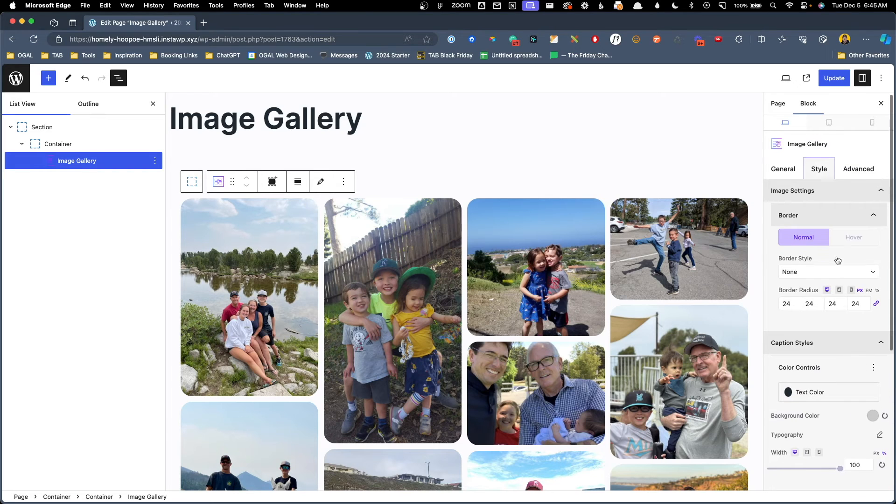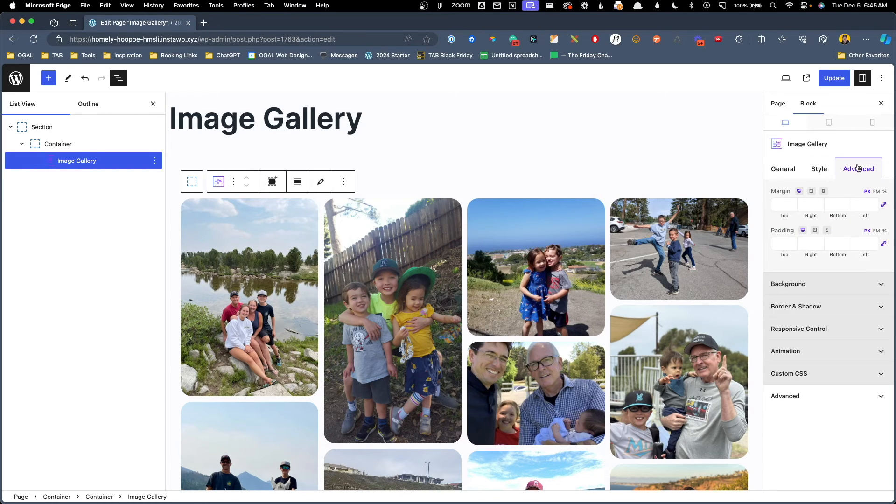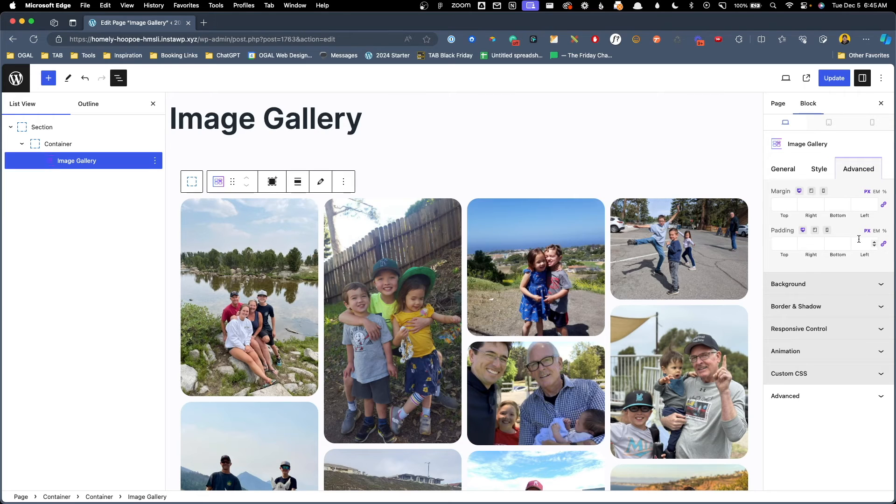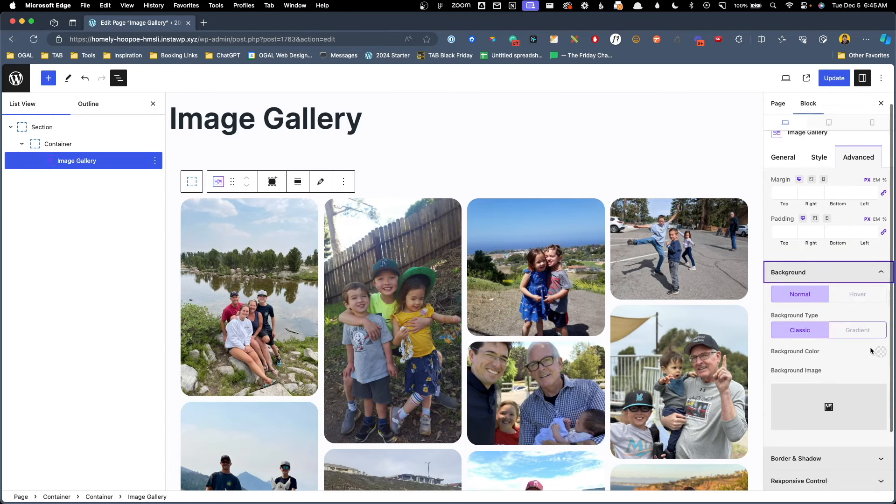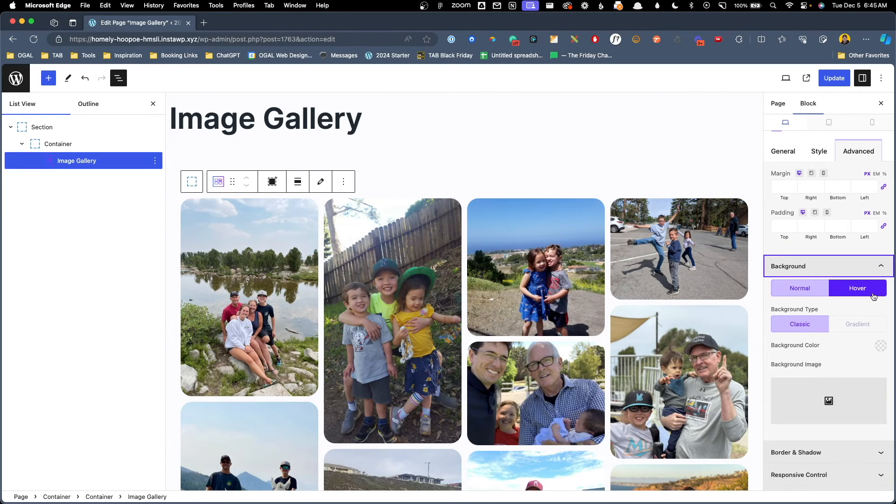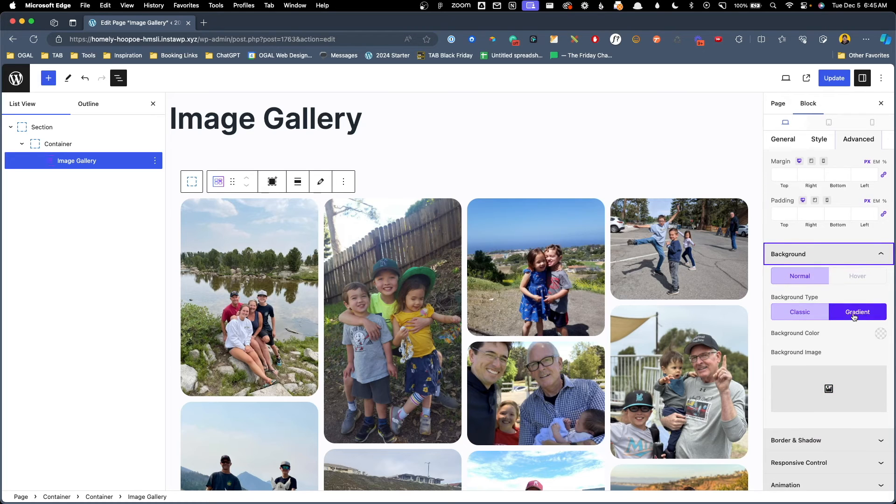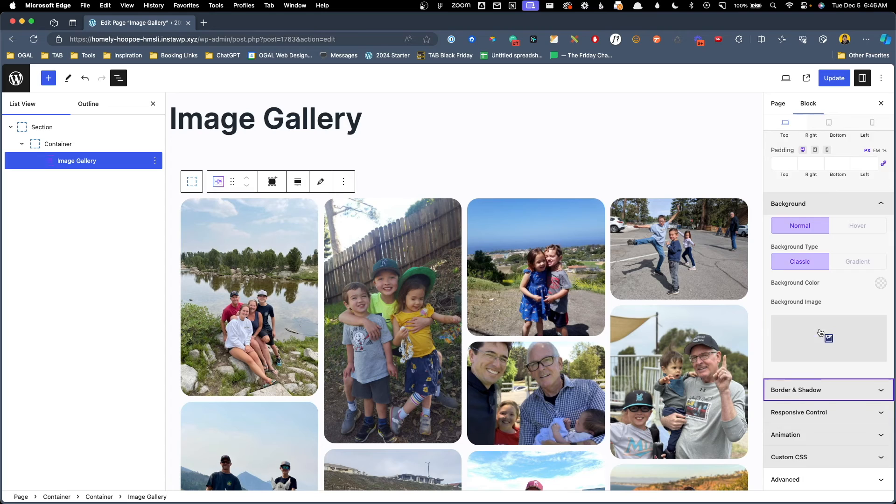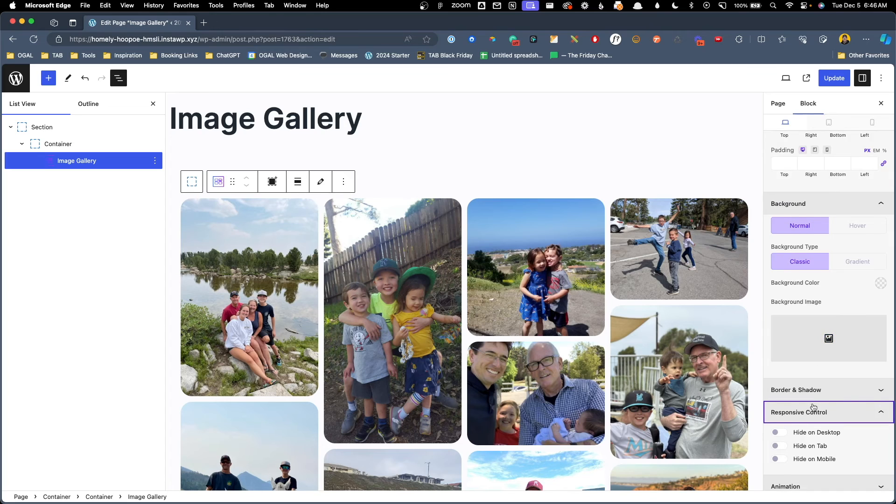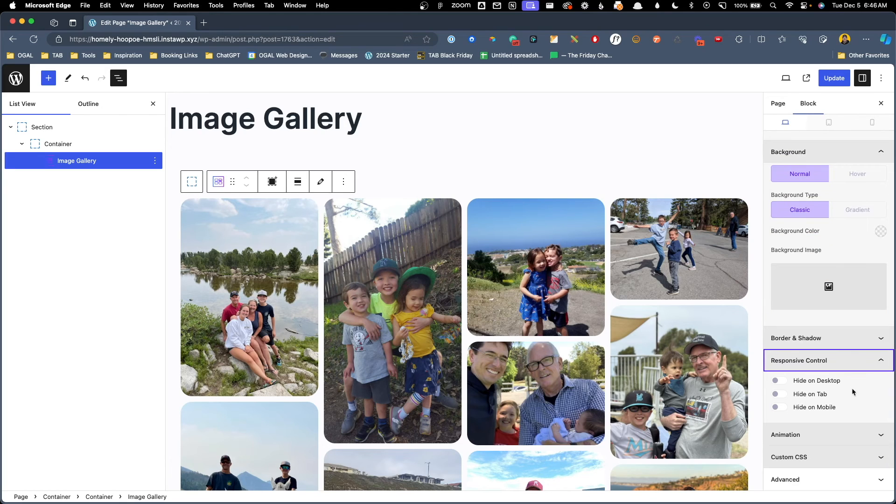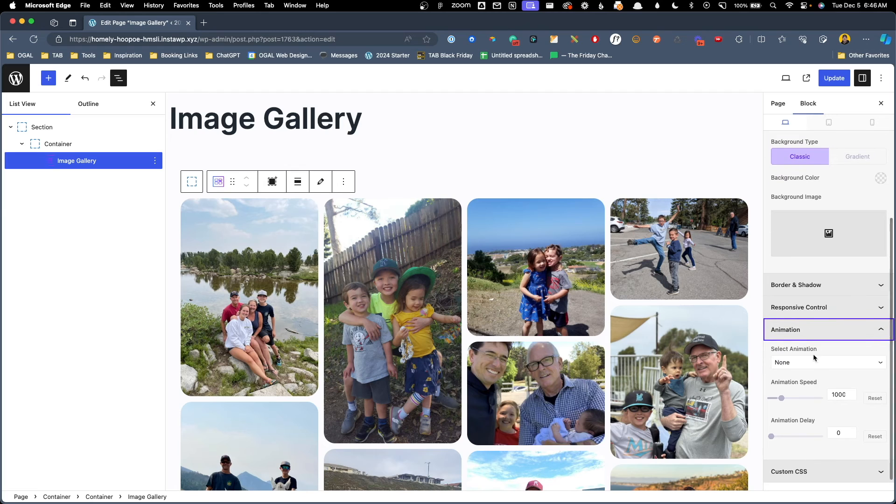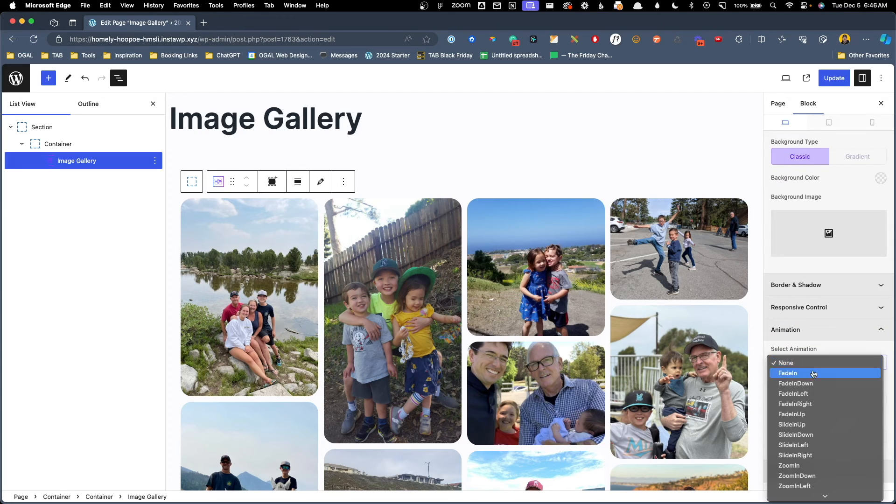All right let's go ahead and take a look at our last tab here which is the advanced tab. This really affects the entire wrapper of the image gallery, not the individual images, but here we have controls for margin and padding again at all of our breakpoints. We can set backgrounds, normal, or hover state. We can have background colors or images or gradients. We can set a border or a shadow. We have responsive controls to hide this on desktop, tablet, or mobile. We have animations that affect the entire image gallery.